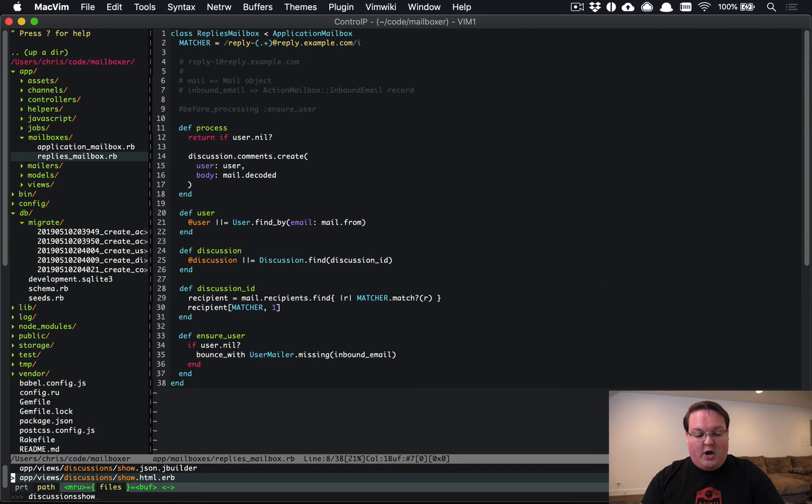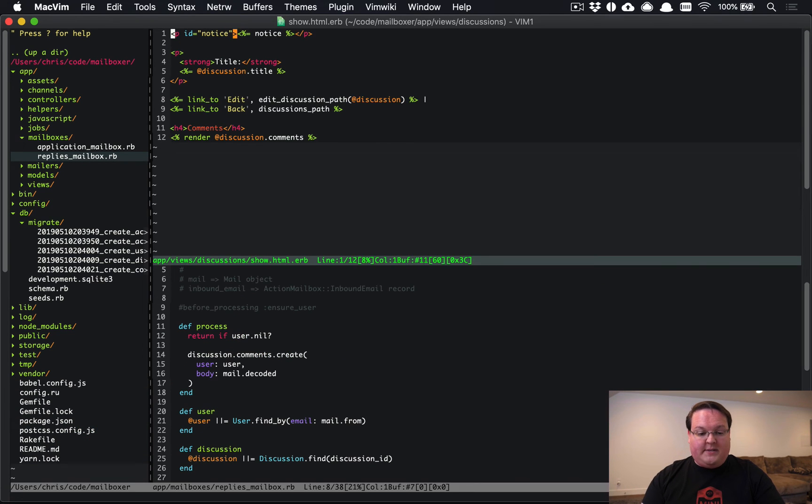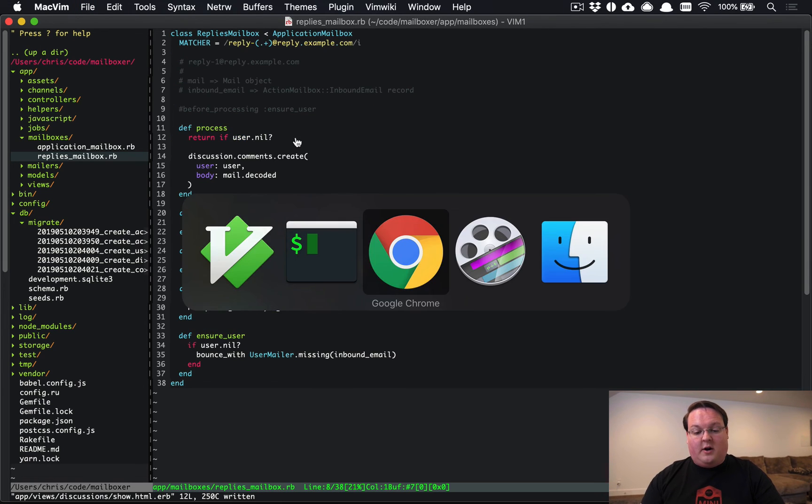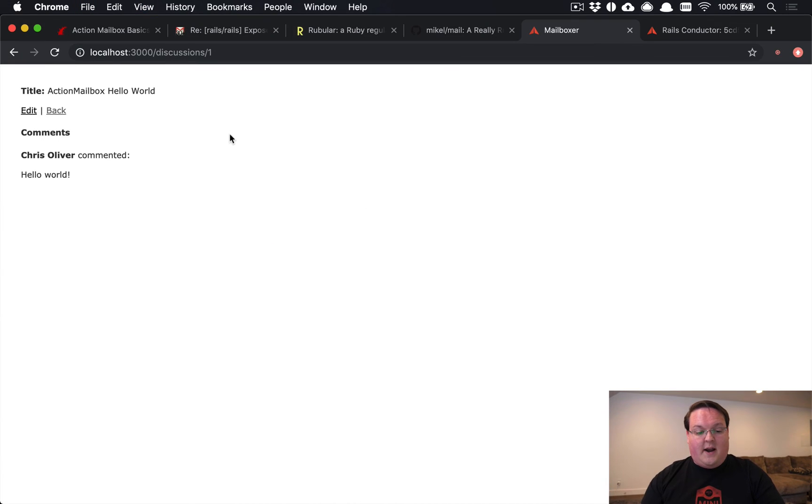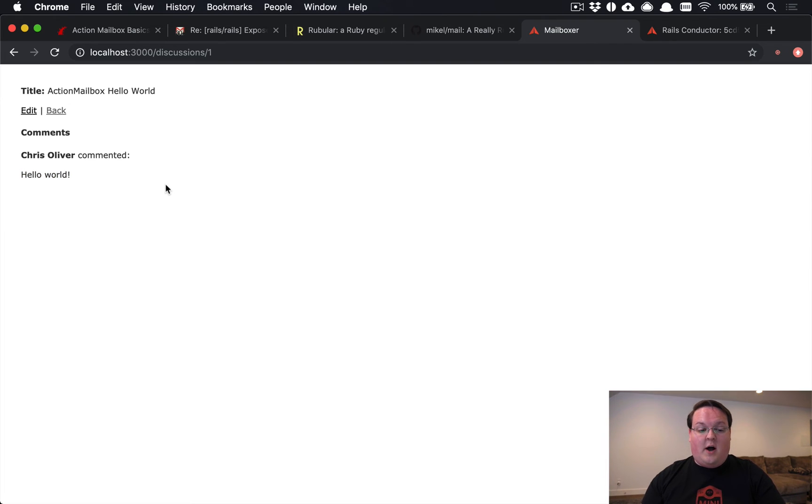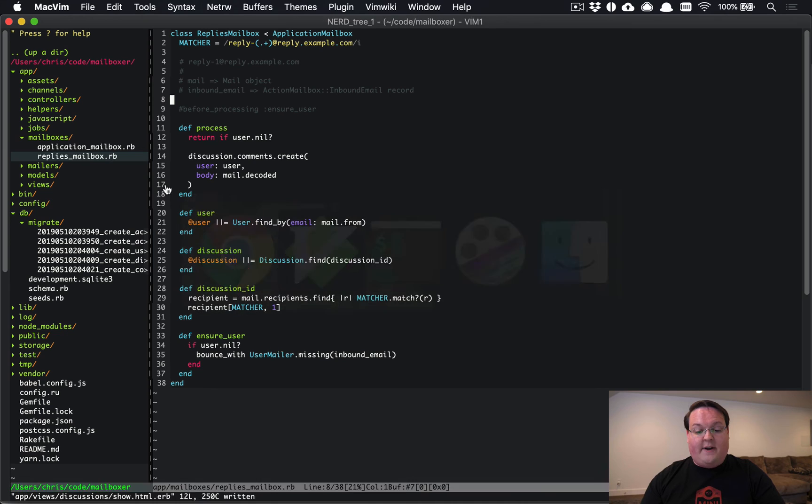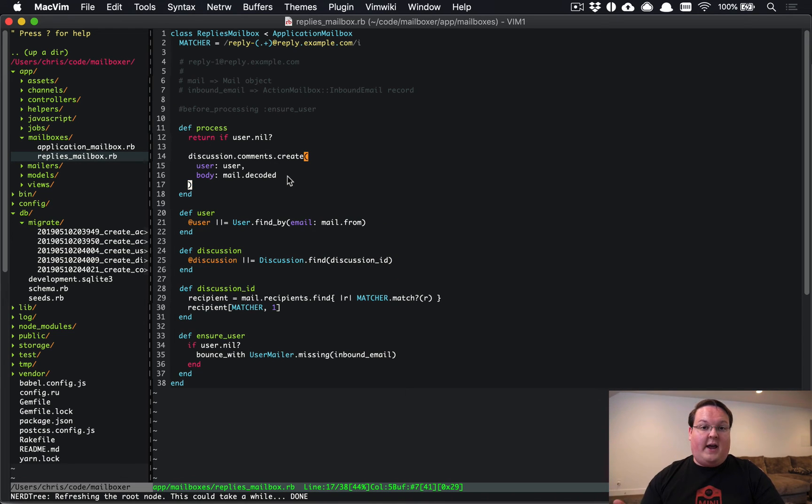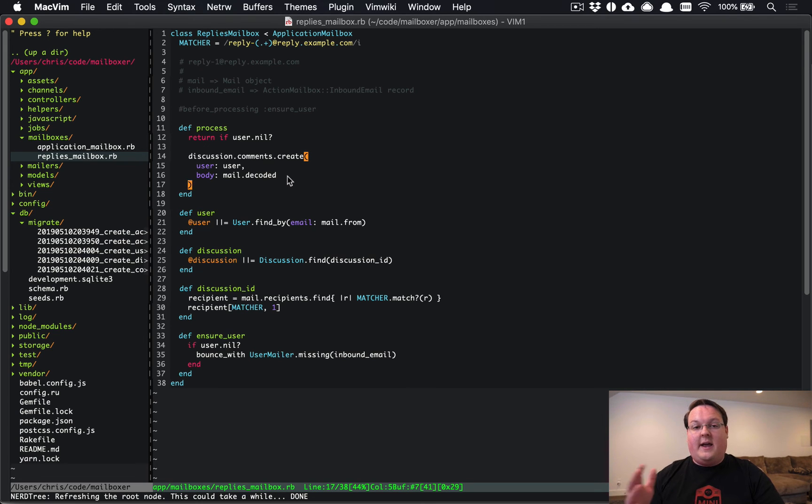So we know that is good and it has processed our email correctly. So if we go back to our discussion show, maybe we missed something here and it looks like we did. We forgot to add the equals on our comment and we can refresh and we see that it's now available. So we have now processed an email by writing this Action Mailbox and that has gone ahead and routed it correctly and done everything that we need to make that work.